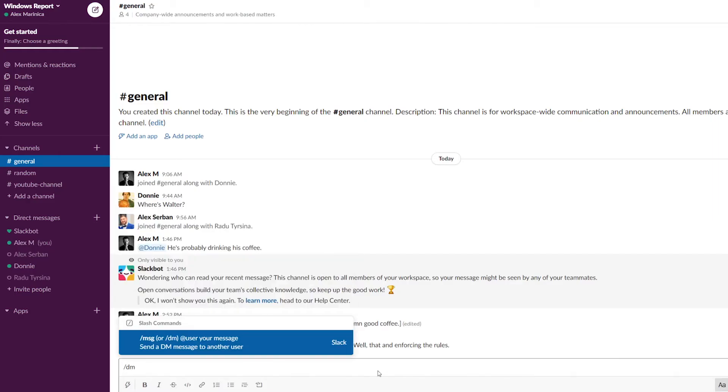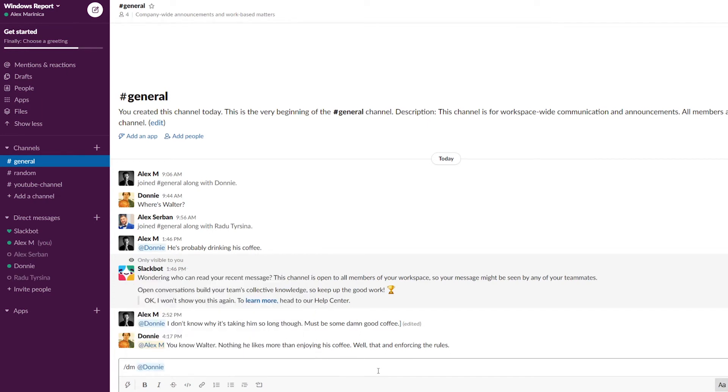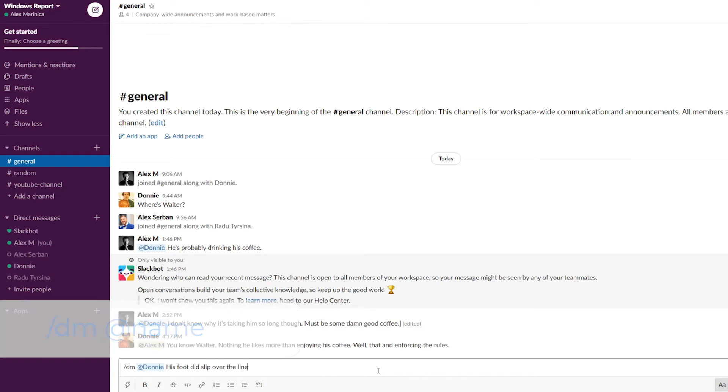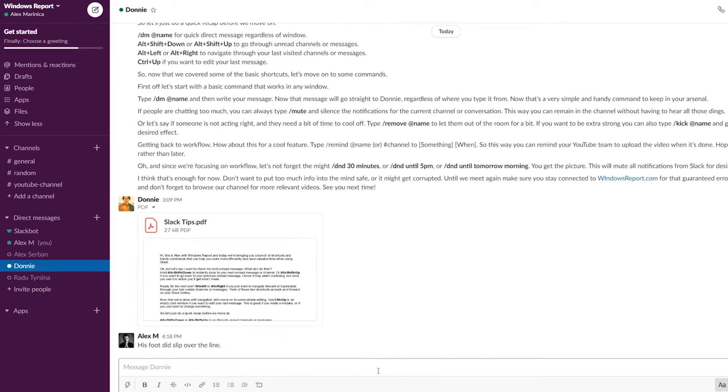Now that we've covered some basic shortcuts, let's move on to some commands. First off, type forward slash DM at name and then write your message — this way you can send a private message from any chat window. If people are being too chatty, you can always type forward slash mute to silence the notifications for the current channel or conversation.